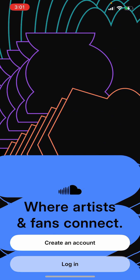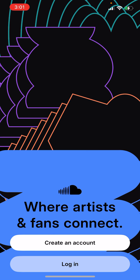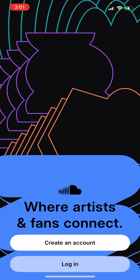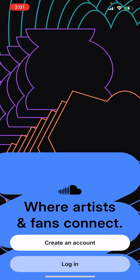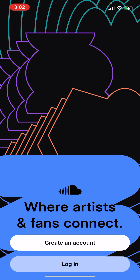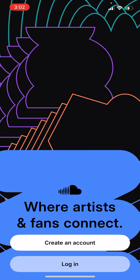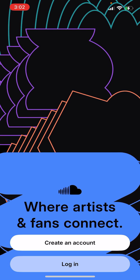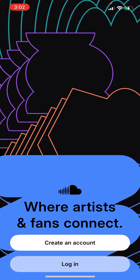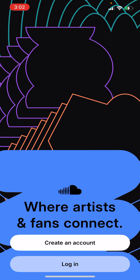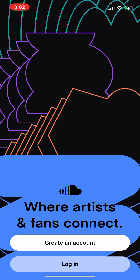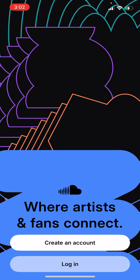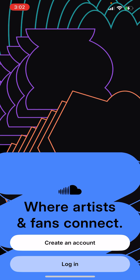Eventually it will take you to the main menu of SoundCloud, where it'll prompt you to create an account or log in. From here you will know that you have logged out successfully from your SoundCloud account.